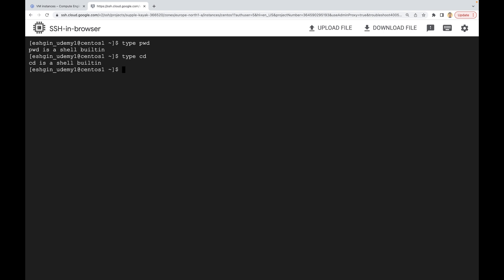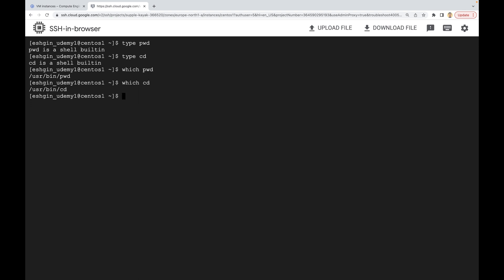But where are these commands located? Since a Linux command is a program or utility, there should be some files related to these commands. For that, we can use the `which` command. Write `which` followed by the command name. For example, `which pwd` says this command is located in `/usr/bin/pwd`. Let's check `cd` — it's also located in the `/usr/bin` directory.